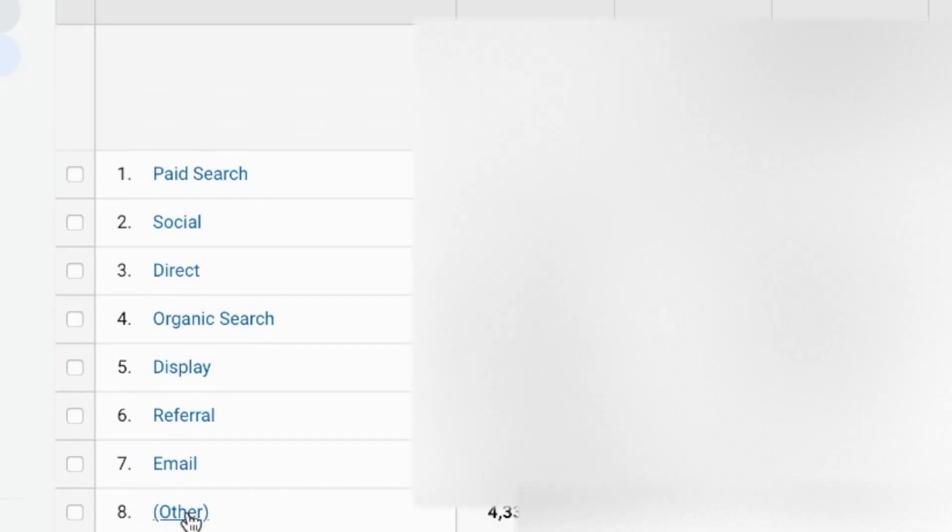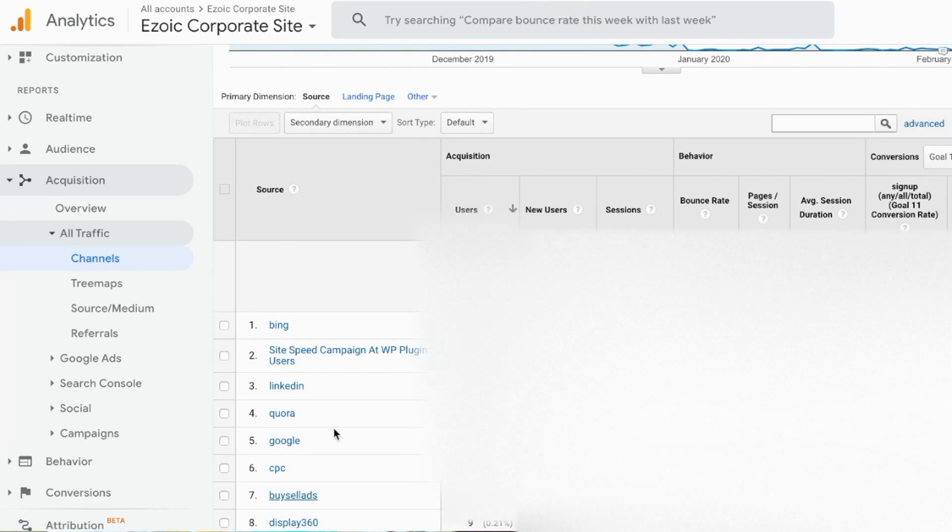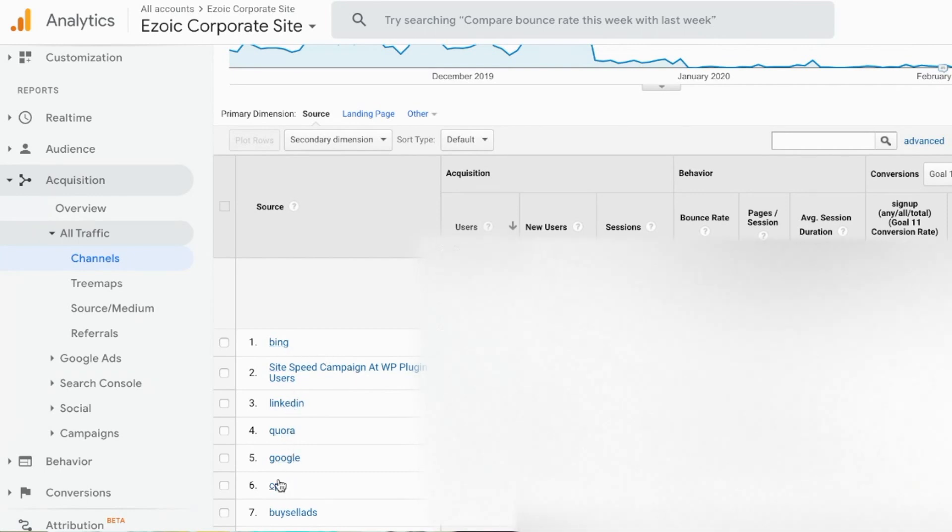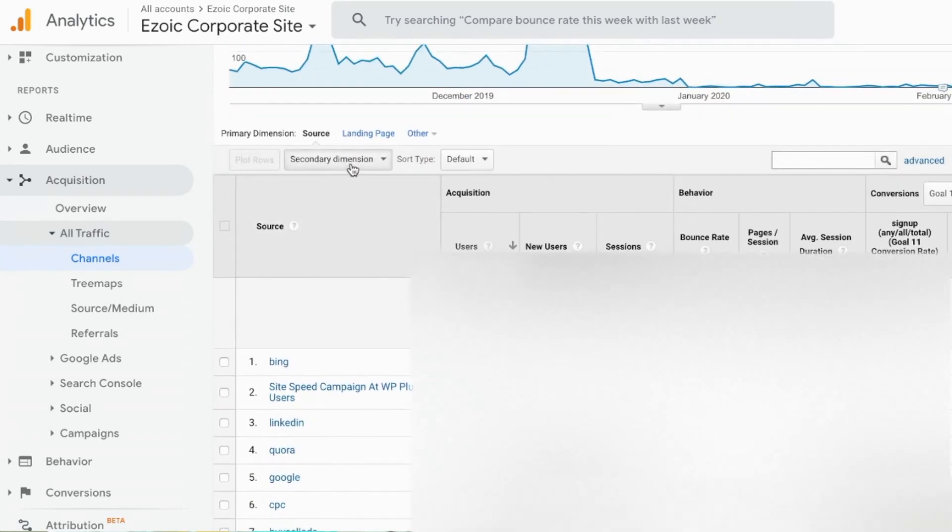In my case here I'm going to click on other. Once in here I can see that I've got a site speed campaign, I've got some Bing traffic, I've got LinkedIn, Quora, Google—I've got all kinds of stuff in here that is already set with the source but yet it is still marked as other.